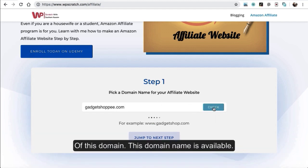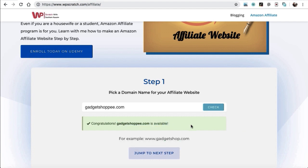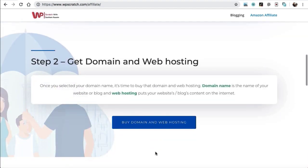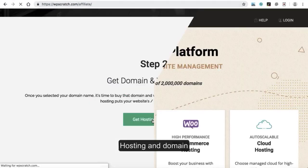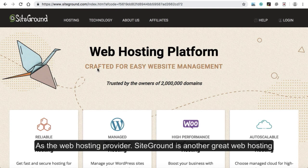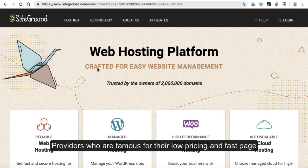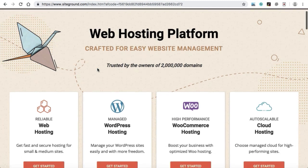Before selecting a domain name, it is important that the domain name should be relevant to your affiliate website niche. For example, if you have decided to promote electronic products, then the domain name should be something related to gadgets. So let's check the availability of this domain. This domain name is available. It is important that when you are selecting a specific niche, the domain name should be relevant to that niche. Let's move to step two — it's time to get web hosting and domain name.